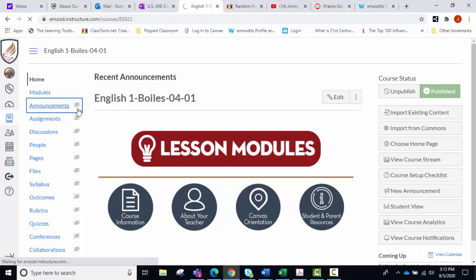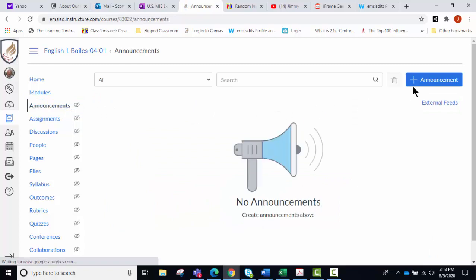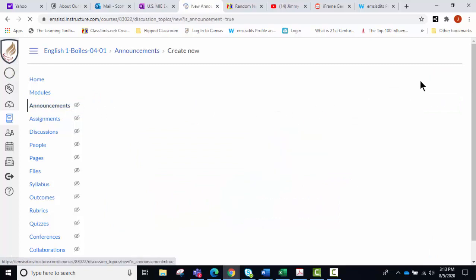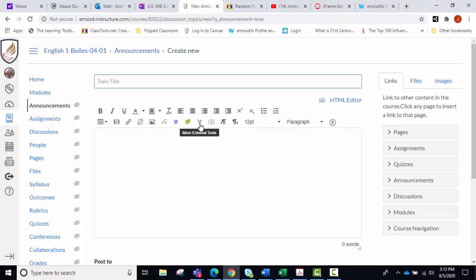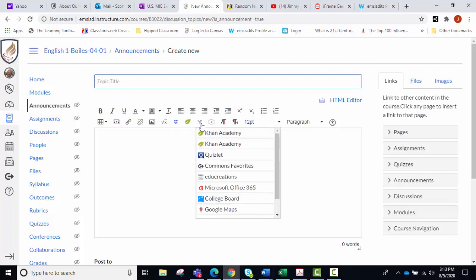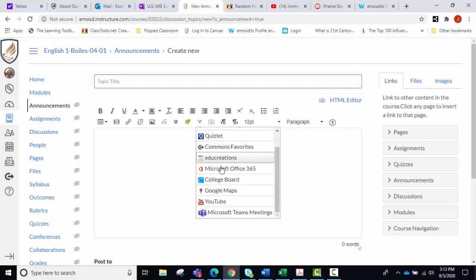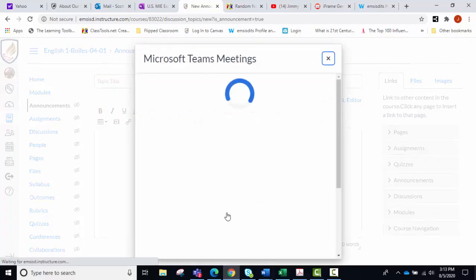Click on announcement and add a new announcement, and then click on this icon right here, which is the V for victory, and scroll down to the bottom and select Microsoft Teams.